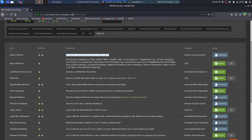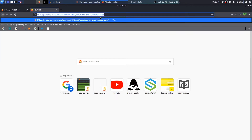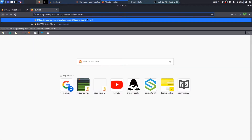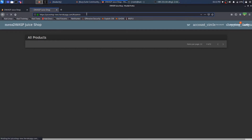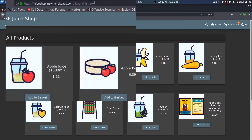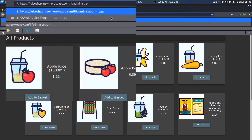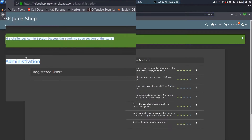The first challenge I want to sort out is getting access to the administration section. To access that, I'll copy the link, remove the scoreboard path, and try writing 'admin' first just to see what comes up. We get redirected to the main page, which is not what we need. So I'll try 'administrator' — and then 'administration' — and you can see we now have access to the administration section.